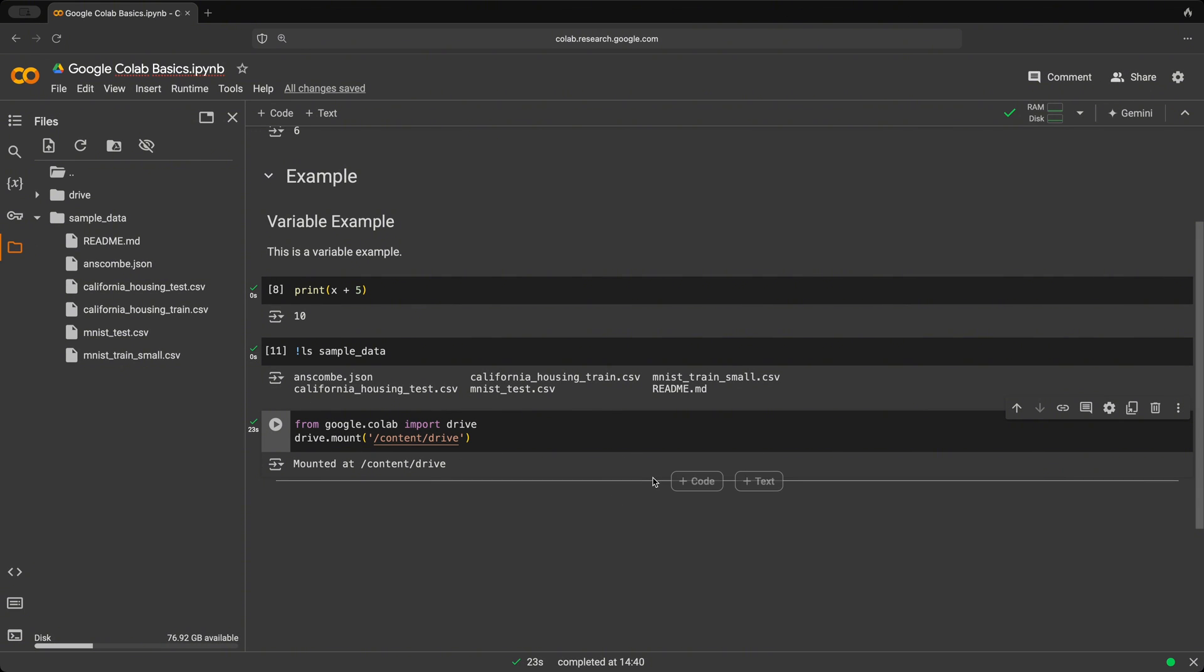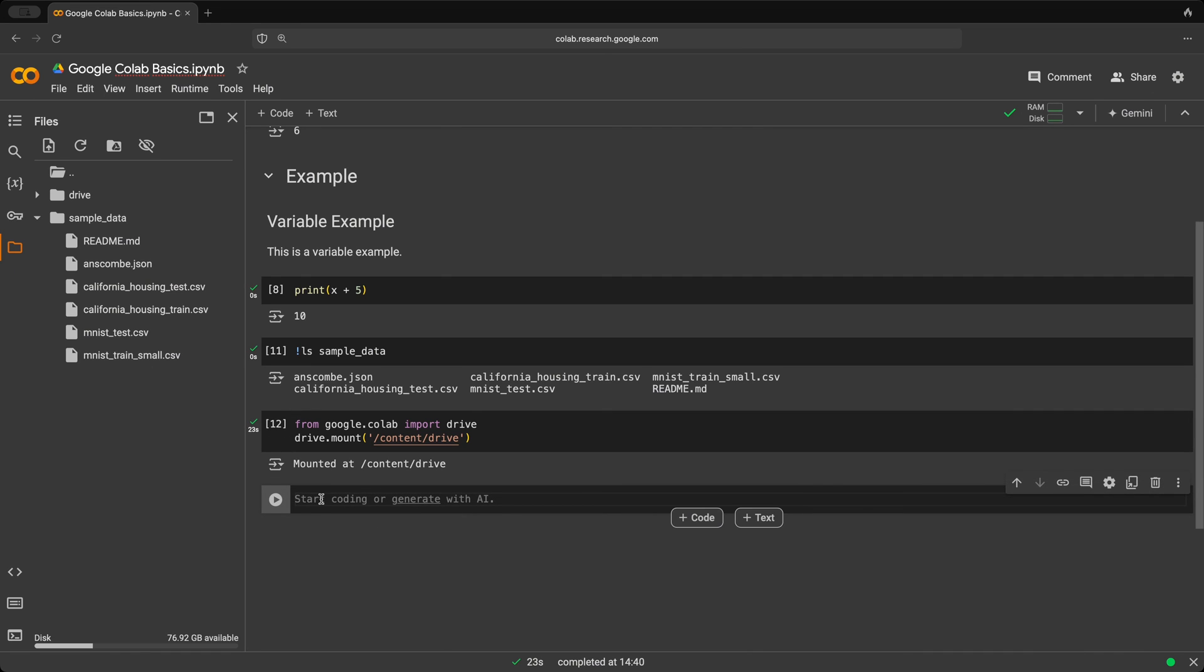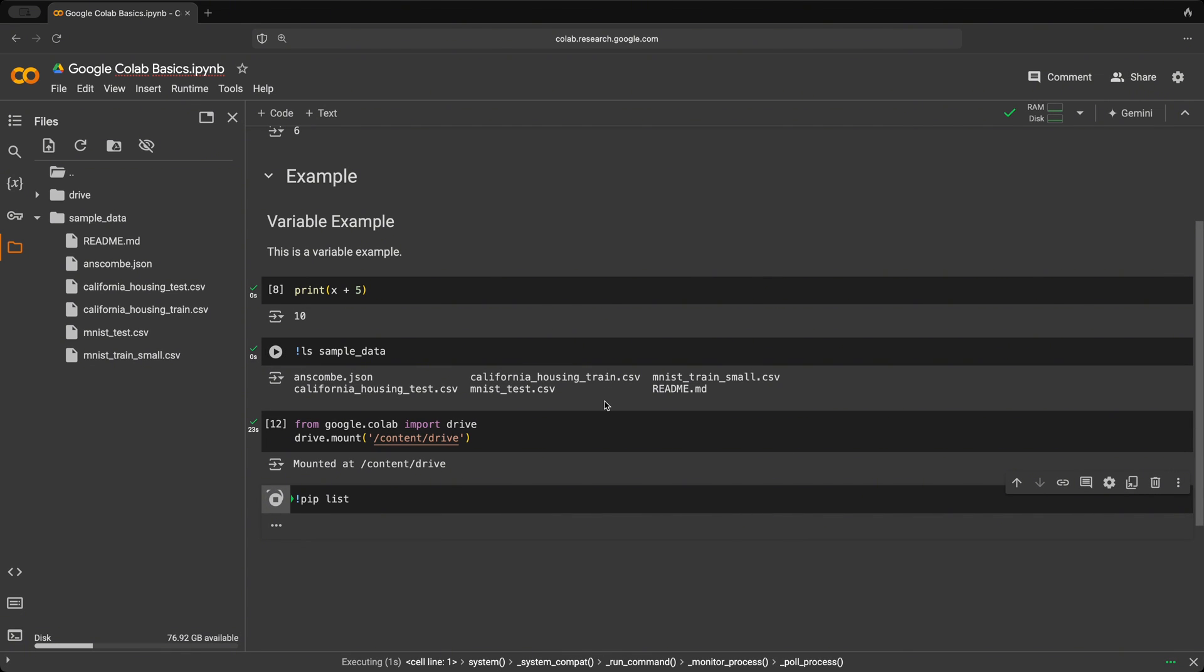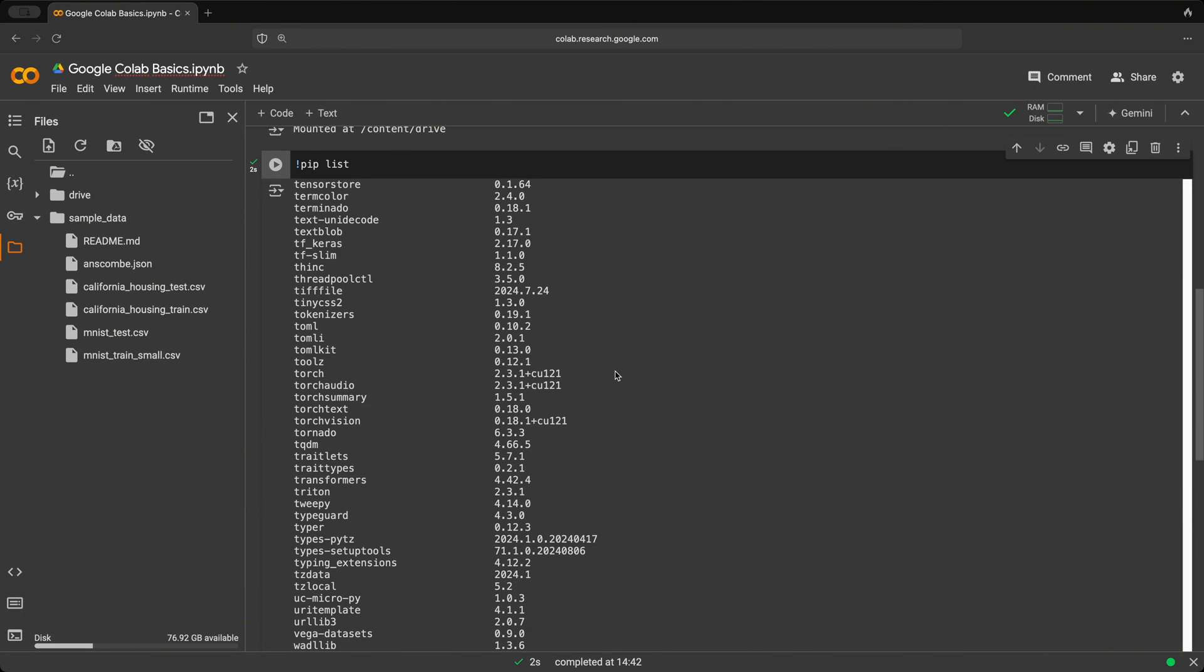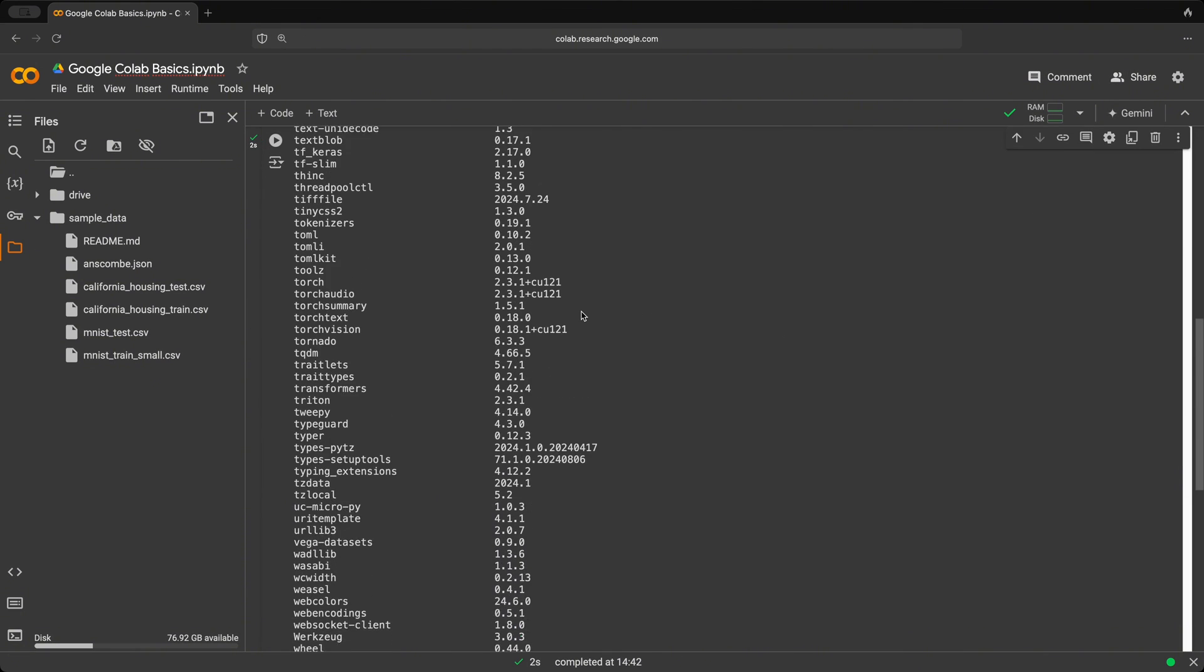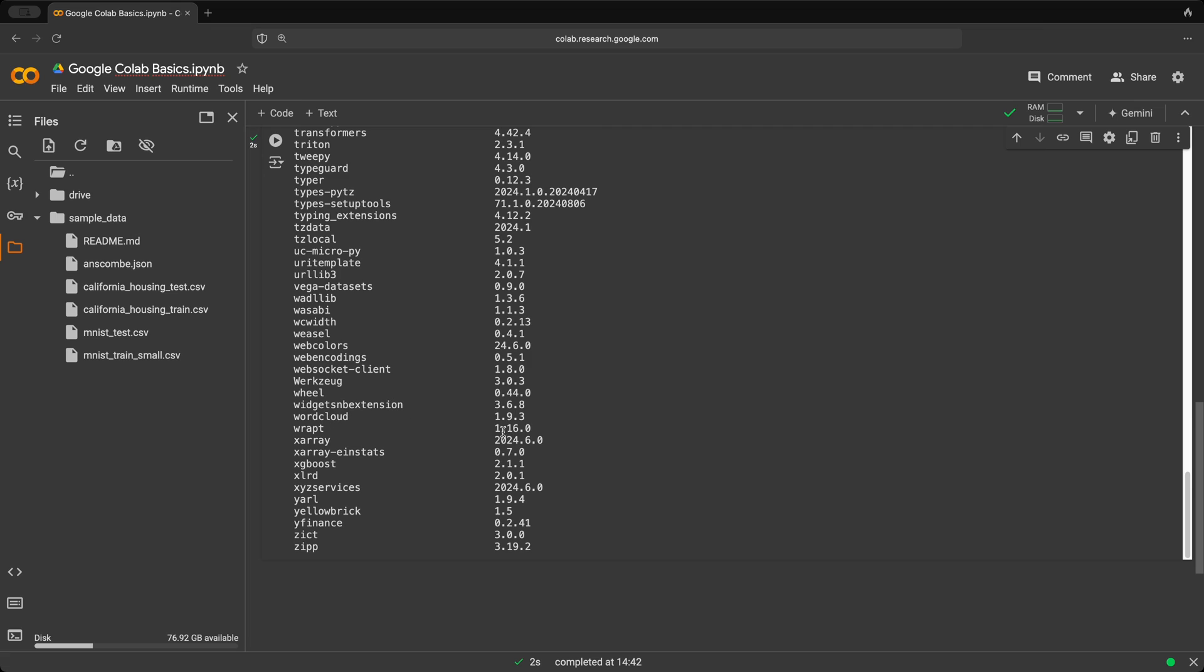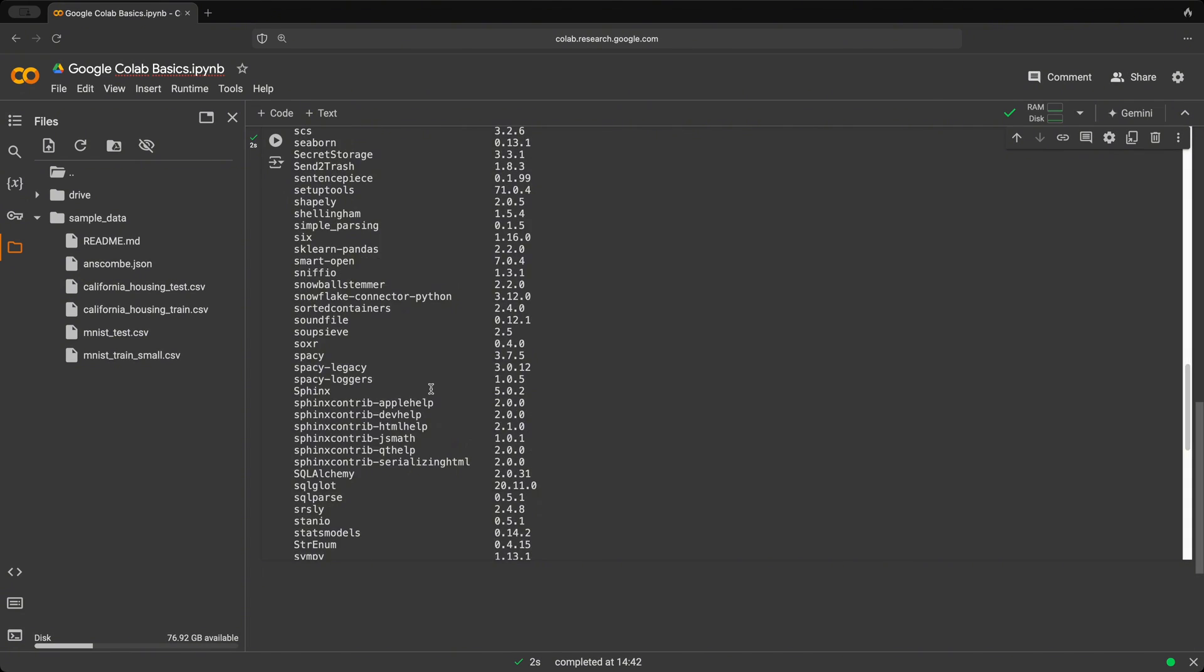So let's create a new cell using the exclamation mark again to execute our Linux commands. And we'll use the pip list. And let's click play. And here we have a list of all the libraries that we have installed.